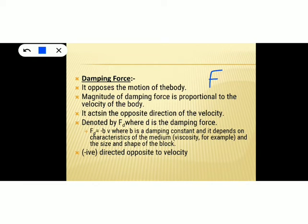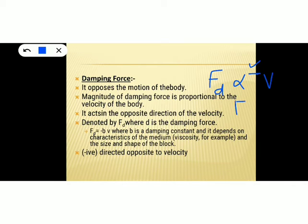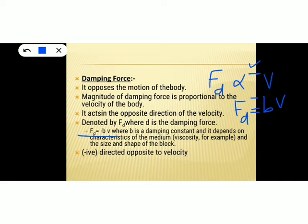To remove the proportionality sign we add a constant b, where b is the damping constant. So the expression for damping force is Fd = −bv, where b is the damping constant that depends on the characteristics of the medium such as viscosity, and the size and shape of the block. Remember that the damping force is always opposite to velocity.